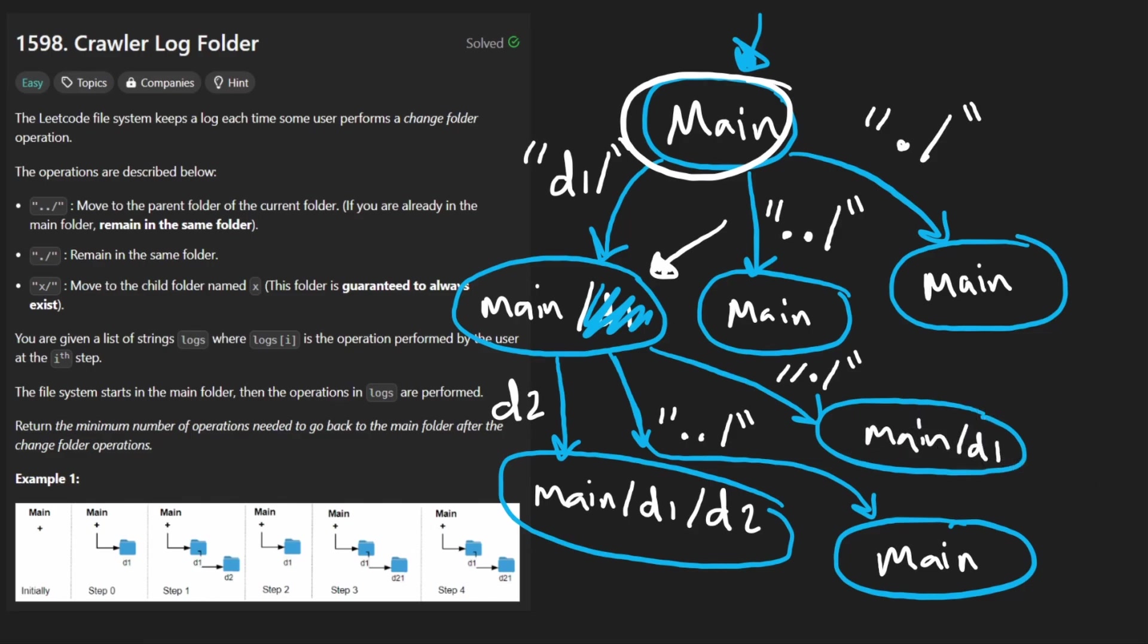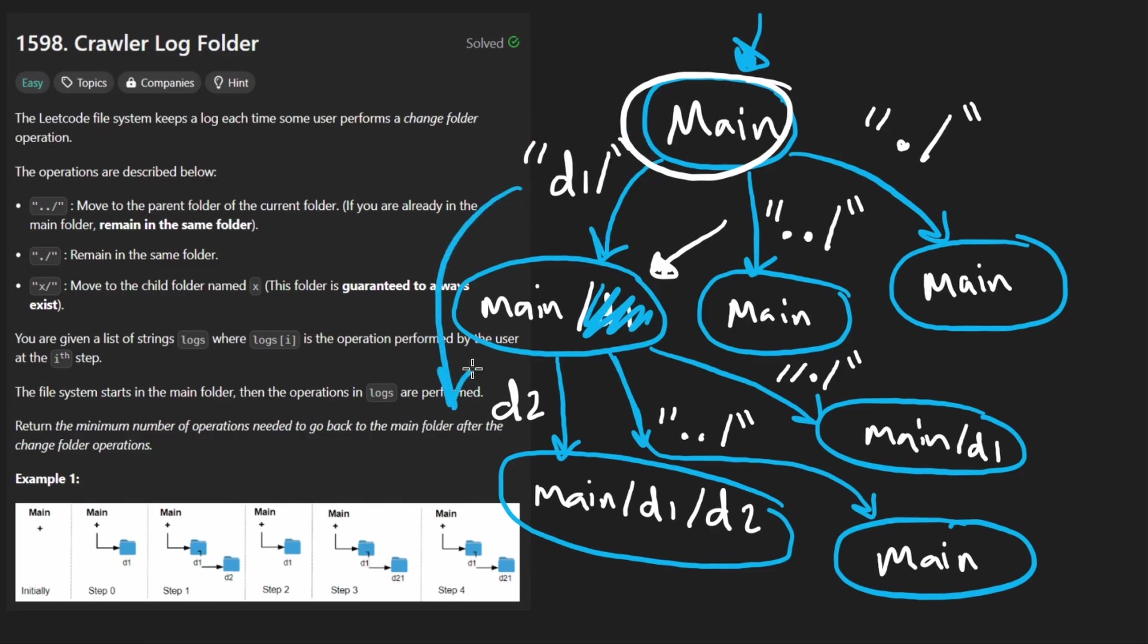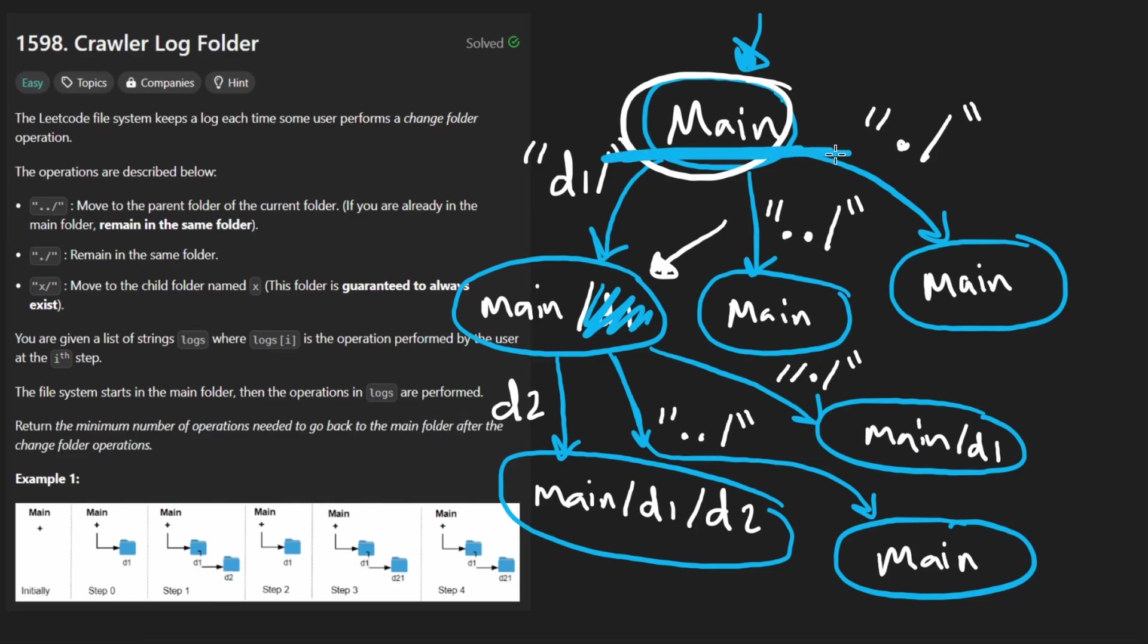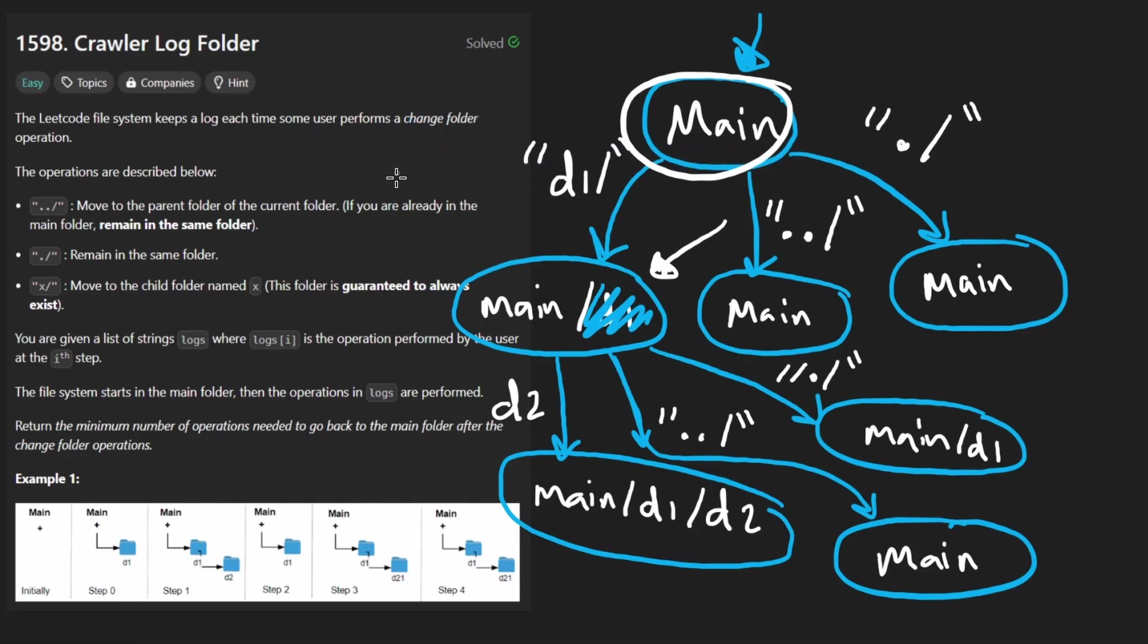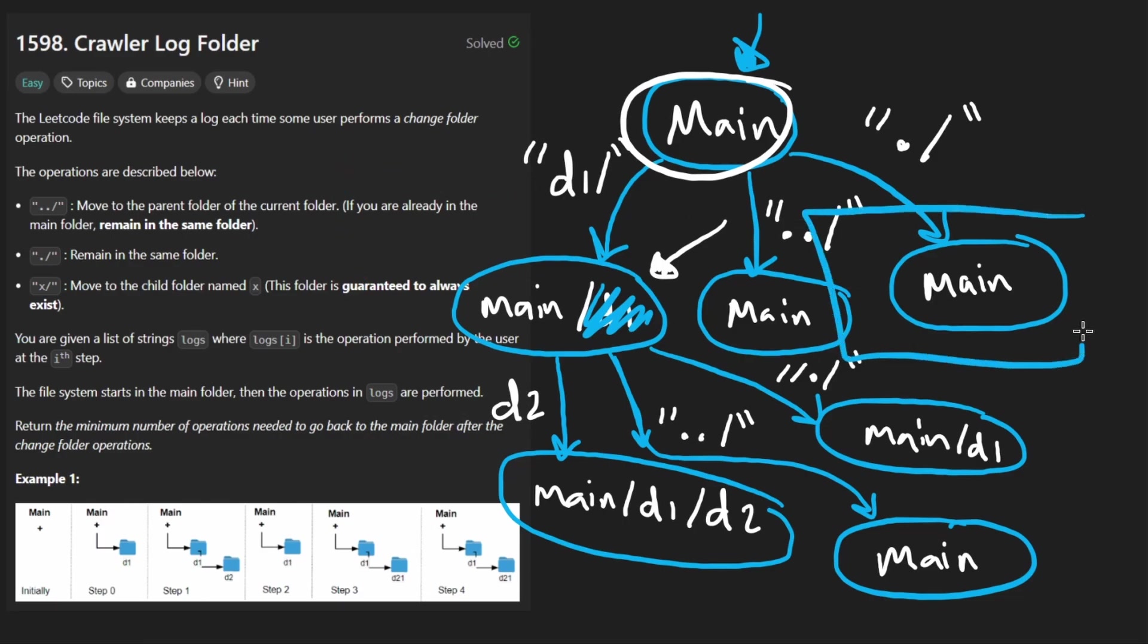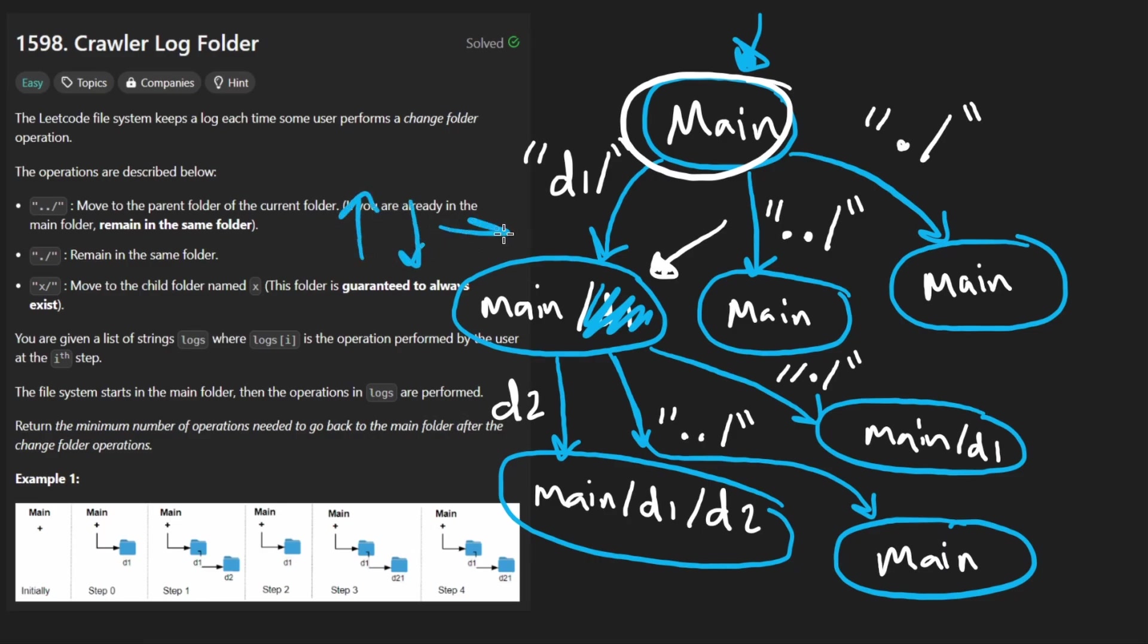So the main complexity comes from the fact that if we get a directory, we're going down into another directory. If we get dot dot slash and we're not already in the main directory, we're going up one level. So it's pretty much like you're either going down or you're going up or you're staying exactly where you are. So those are the three states that we have to keep track of. Did we go up, down, or do we stay the same?